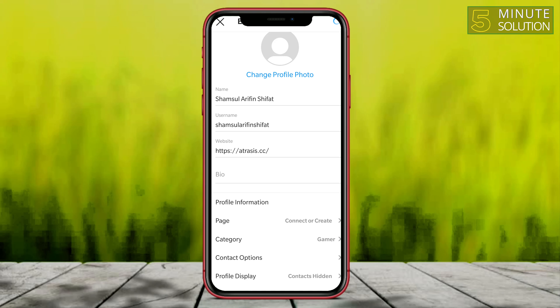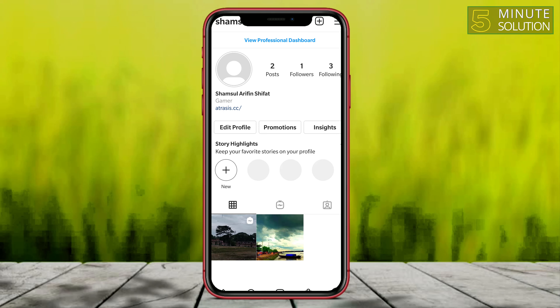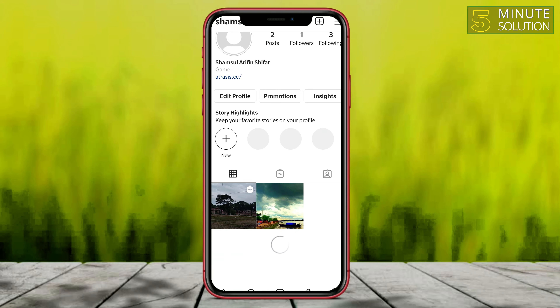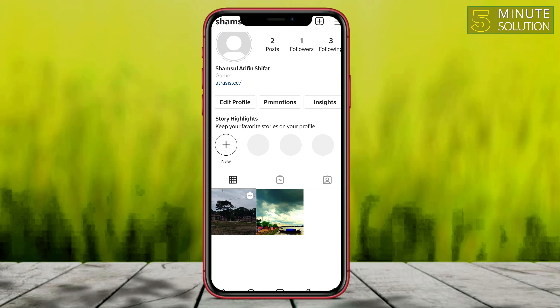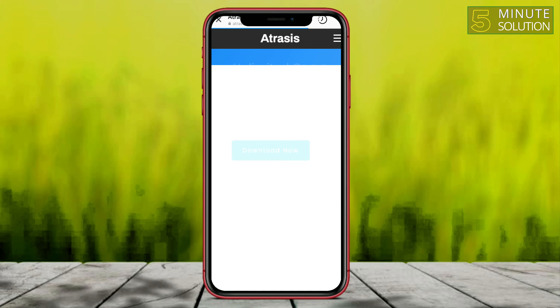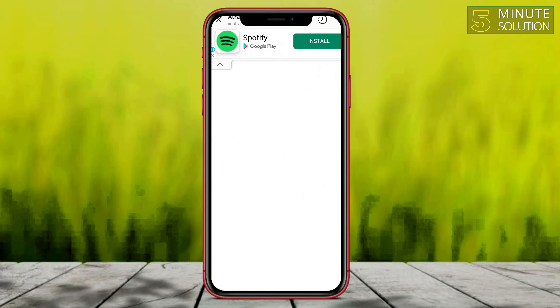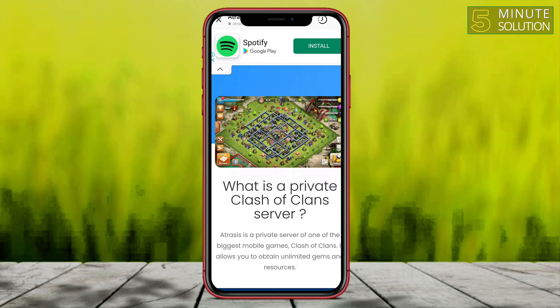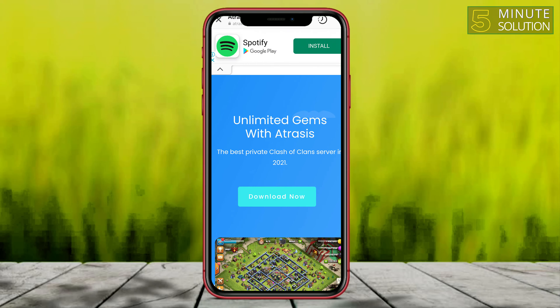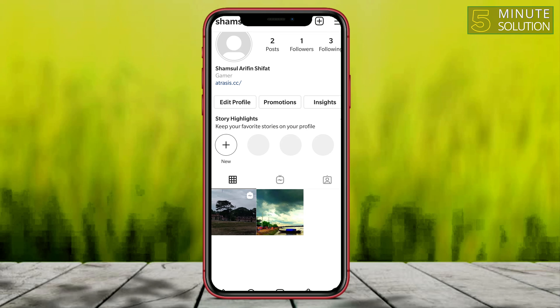I'm tapping on the tick mark to save. Now here you can see that if anyone visits your profile they will be able to find that link. You have successfully added the website link to your profile and people will be able to visit it.